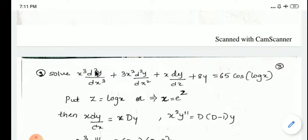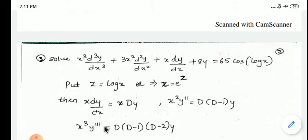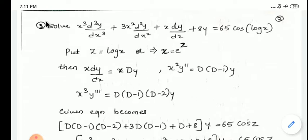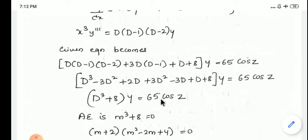Now look at the second example: x³(d³y/dx³) + 3x²(d²y/dx²) + x(dy/dx) + 8y = 65cos(log x). Substituting x = e^z and z = log x: x(dy/dx) = Dy, x²y'' = D(D-1)y, and x³y''' = D(D-1)(D-2)y. With all substitutions, the equation becomes D(D-1)(D-2) + 3D(D-1) + D + 8 of y = 65cos z.